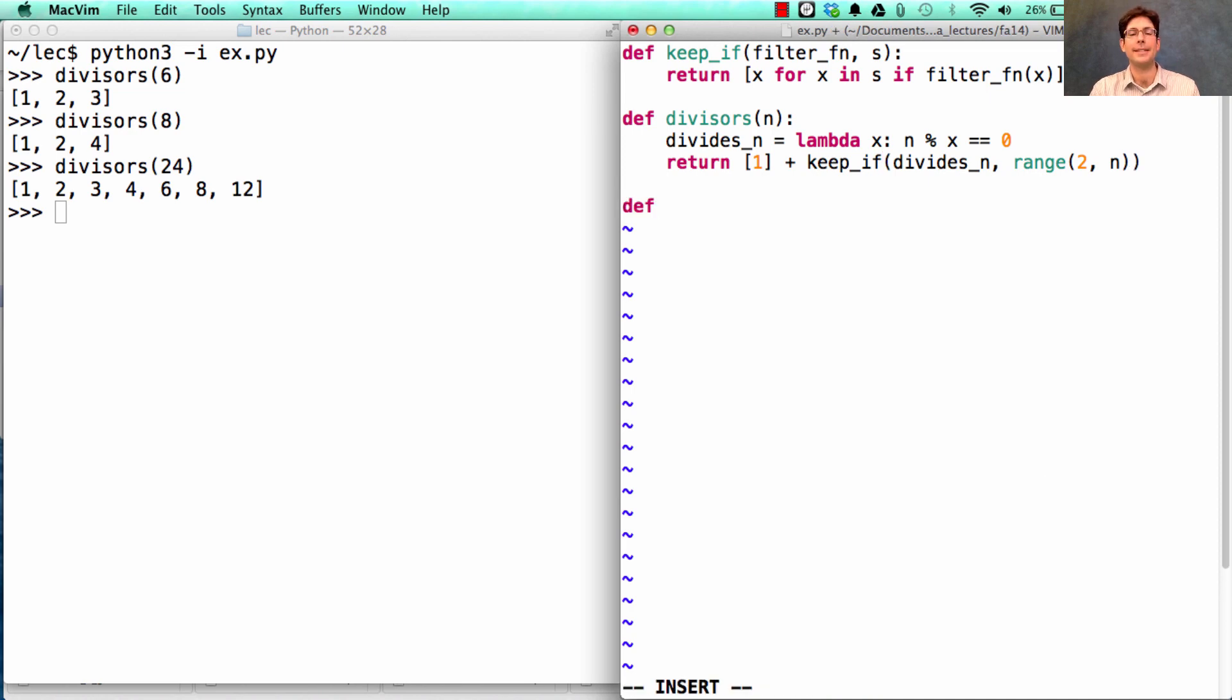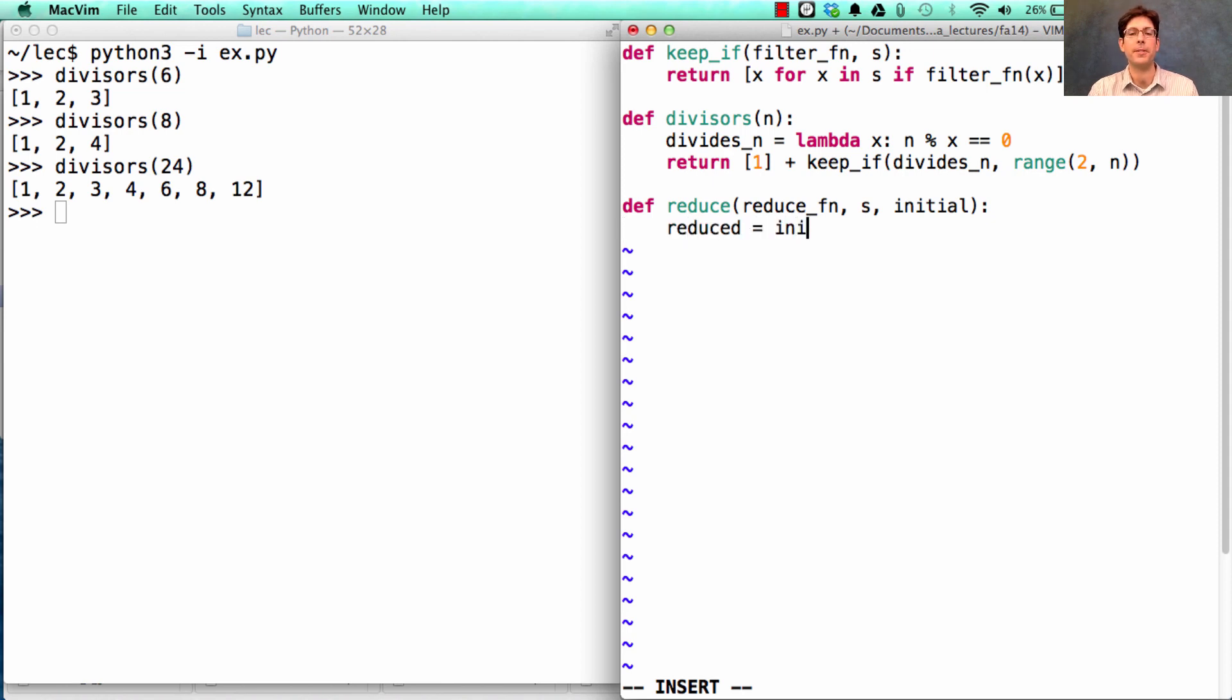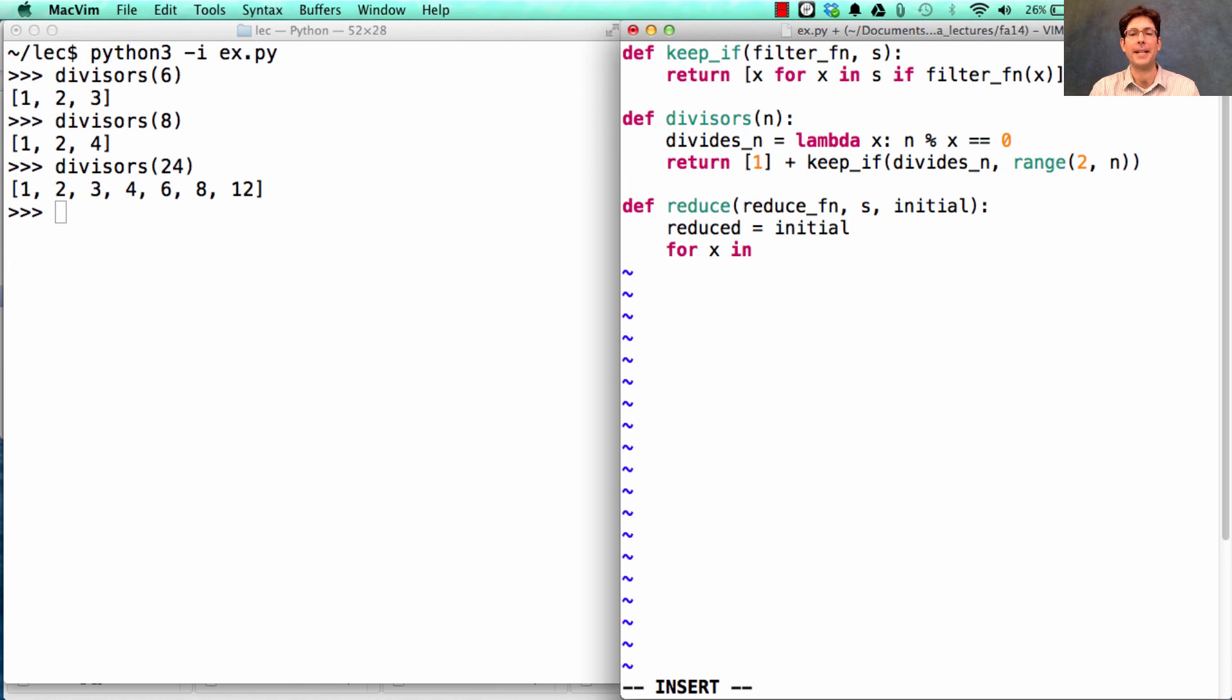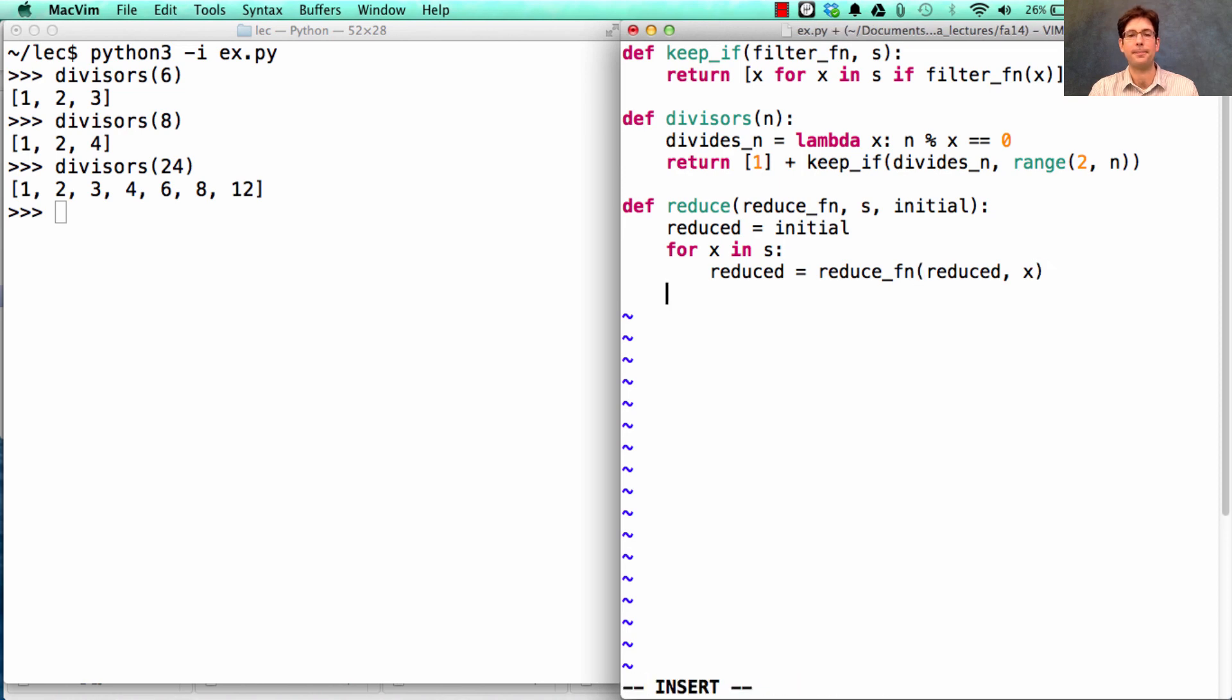Next, let's look at reduce, which takes a reduce function, some sequence, and some initial value. It computes a single reduced value, which will be returned, which starts off as the initial value. And then for every element x in s, I'm going to rebind reduced to what I get whenever I call the reduce function on our current reduced value and this next element x of s.